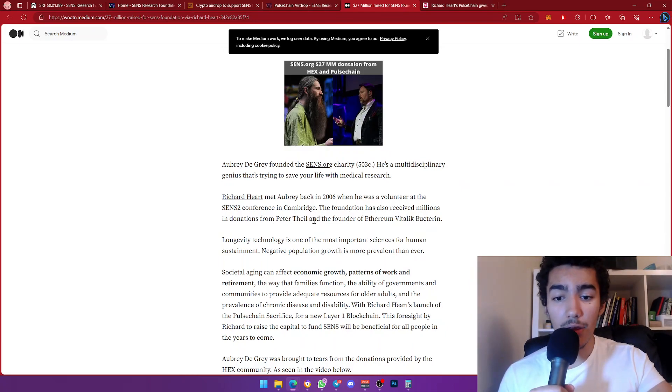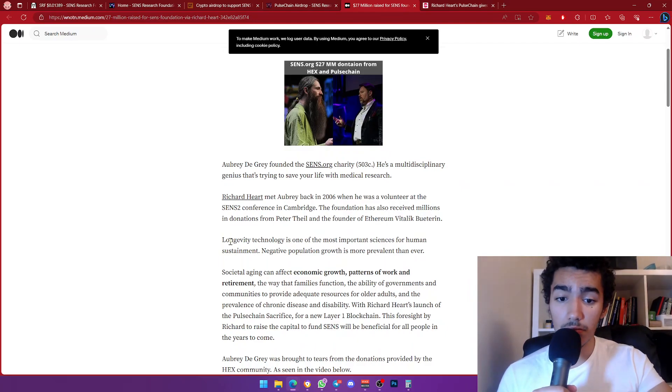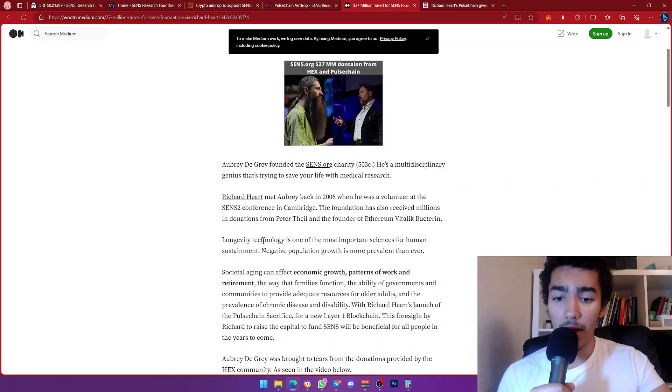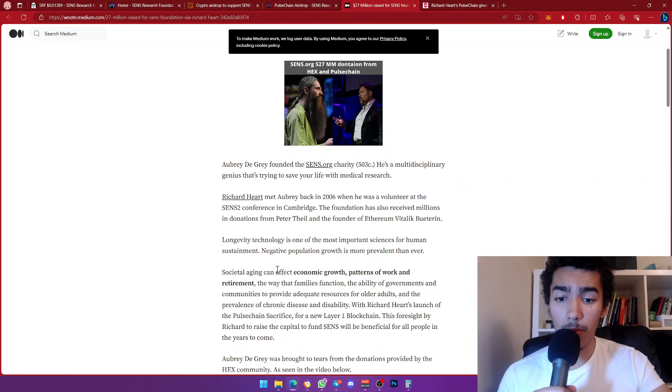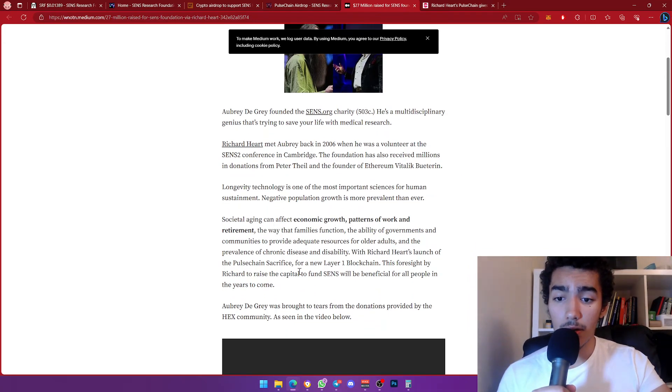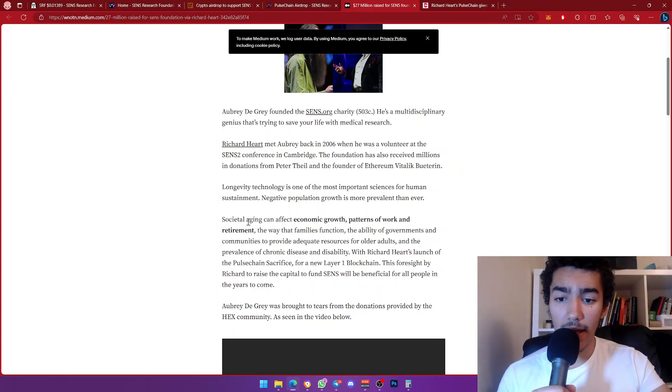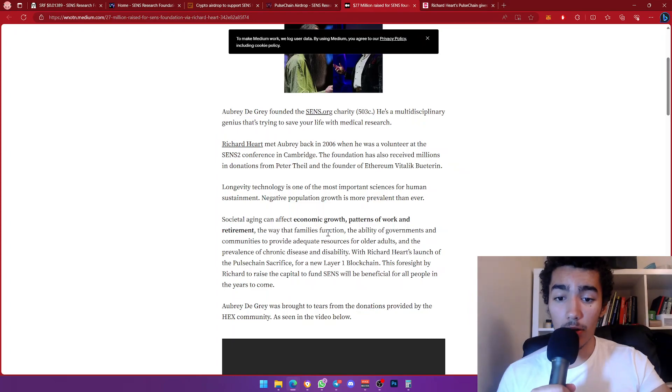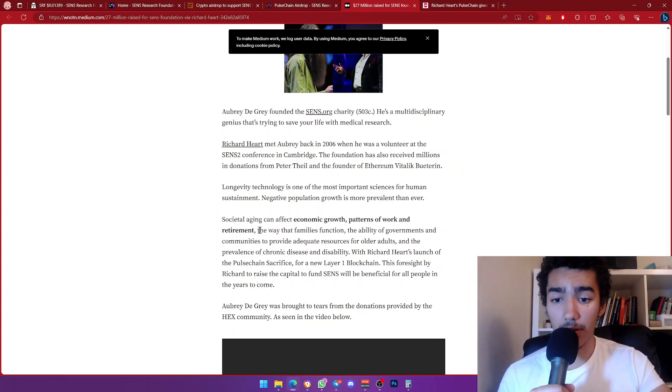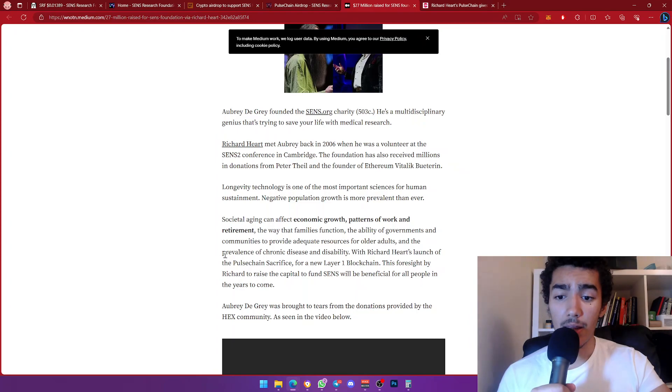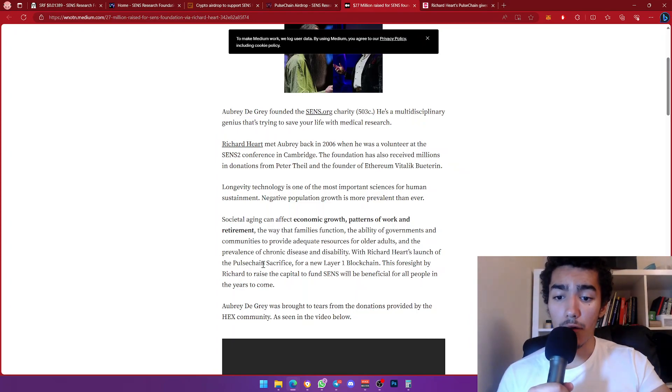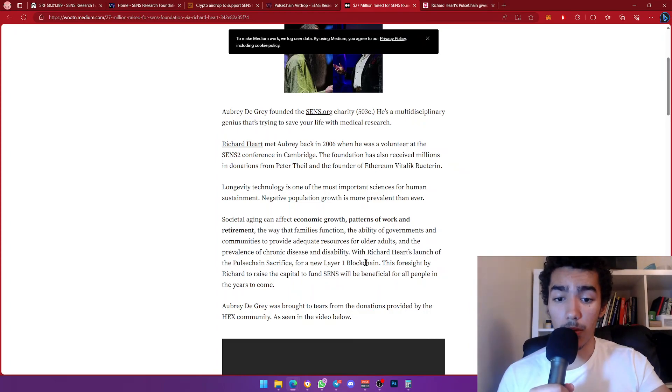The foundation has also received millions in donations from Peter Thiel and the founder of Ethereum, Vitalik. Interesting—longevity technology. Yeah, it's about longevity. Longevity technology is one of the most important sciences for human sustainment. Negative population growth is more prevalent than ever. Societal aging can affect economical growth, patterns of work and retirement, the way families function, and the ability of governments and communities to provide adequate resources for older adults. The prevalence of chronic disease and disability.